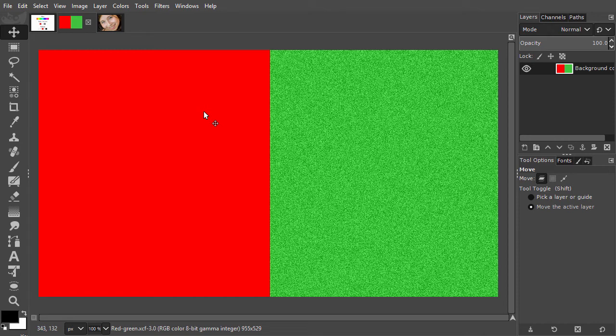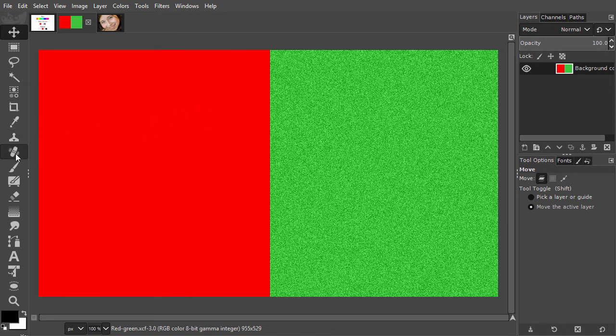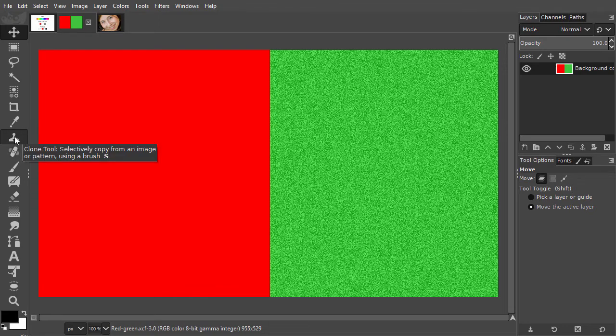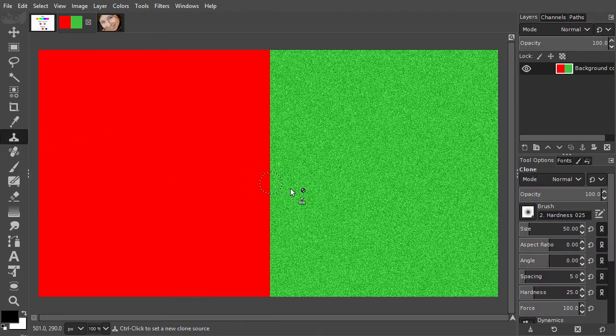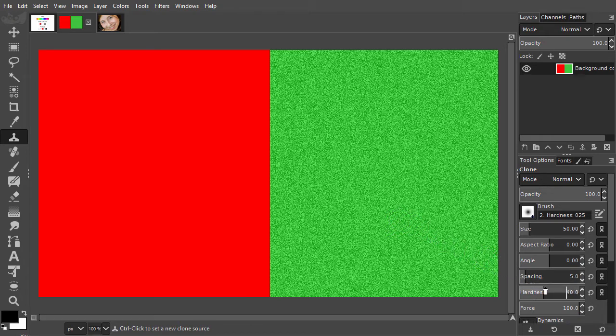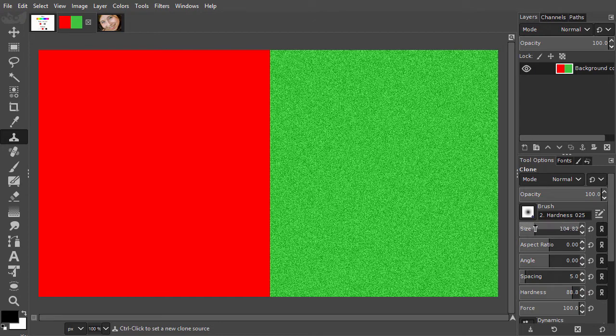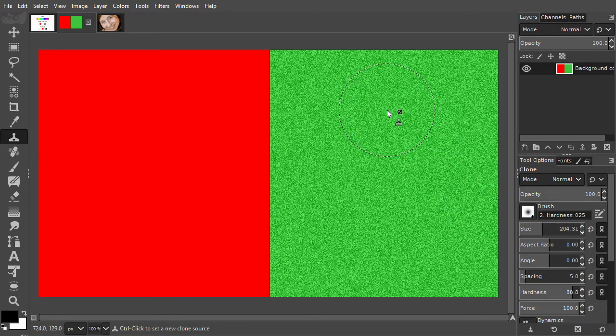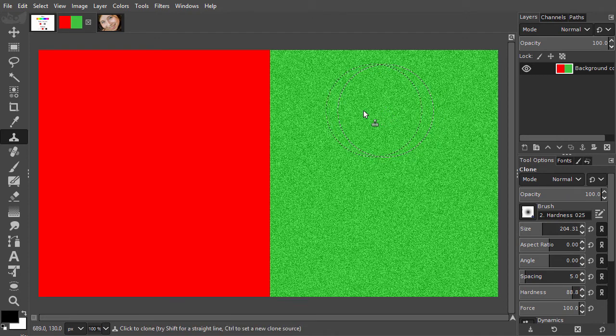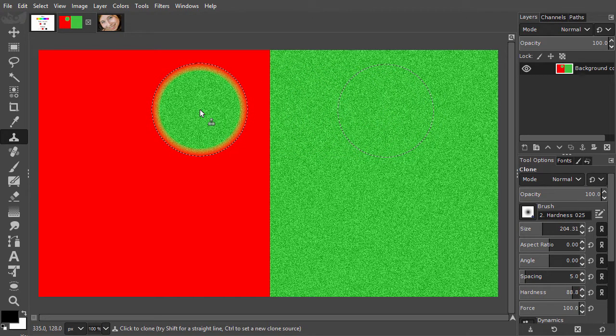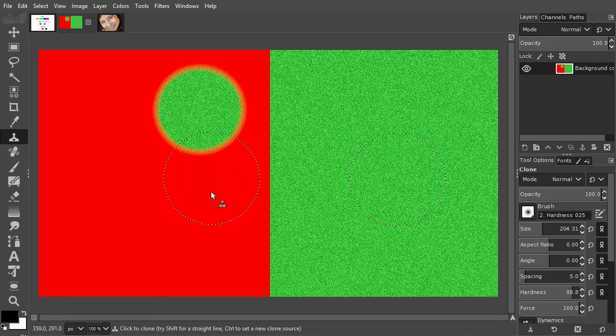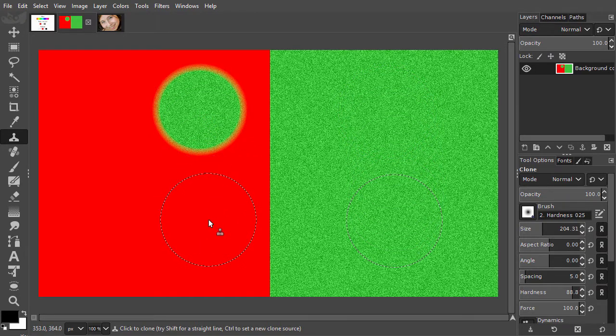Now, let's compare the clone and the Heal tool. I start with the clone tool by pressing S, and select the brush with 90% hardness. I set the size to about 200. I take a sample from the green by ctrl-clicking on it, and I click once at the left in the red area. As we see, we made a pure clone, value included.